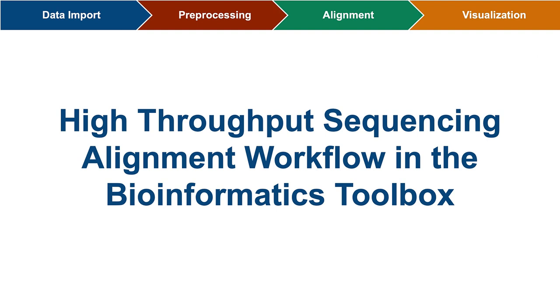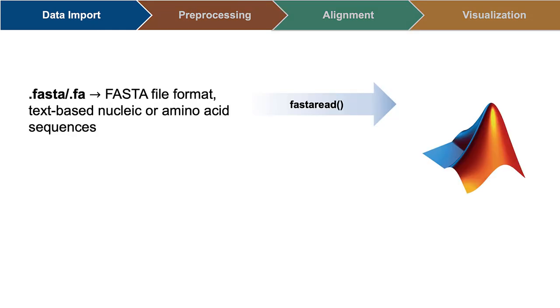Today, I'll talk about how the high-throughput sequencing workflow in MATLAB's bioinformatics toolbox can assist with such analyses. This video assumes some familiarity with sequence files and alignments, but as a refresher...